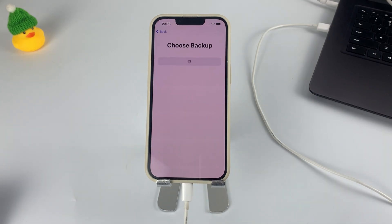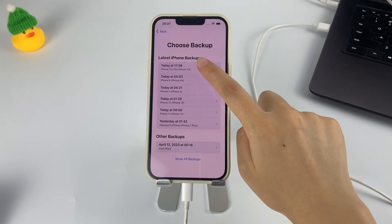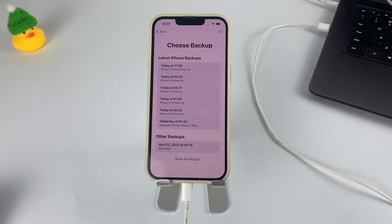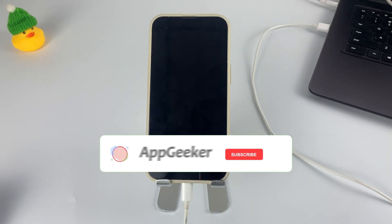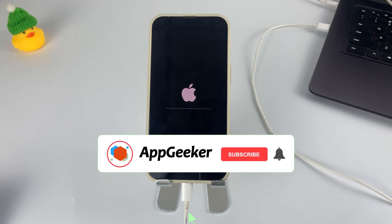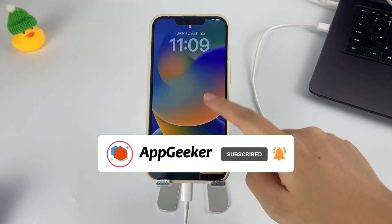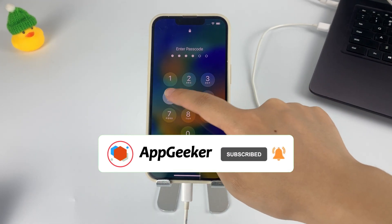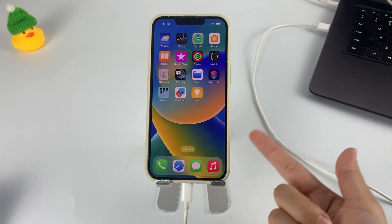So, that's all for today's video. Hope you can find the right way to fix the iPhone unavailable issue from this video. Please don't forget to subscribe to our channel and learn more tips on how to solve various problems with iOS devices. Thanks for watching.